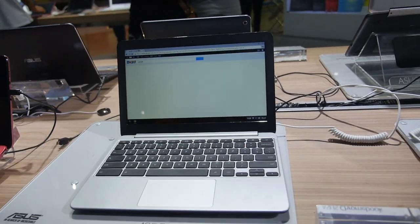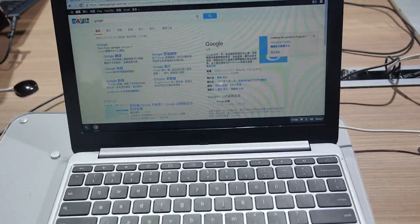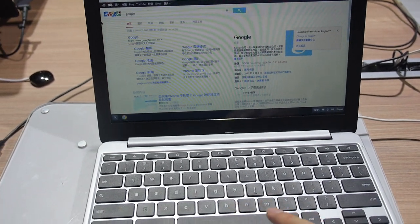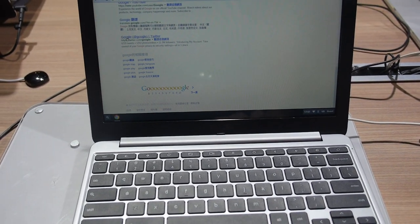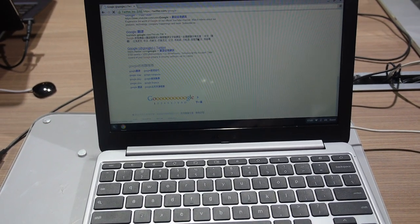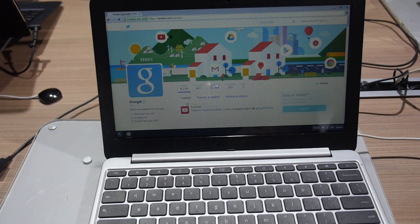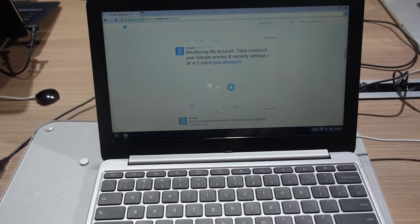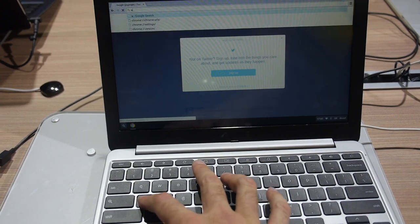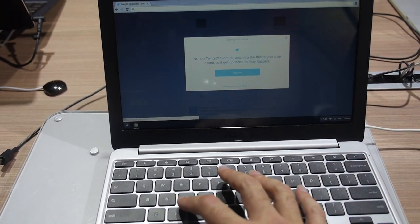We can go on Google, Twitter - it's fast and responsive. You can go on my website. We can search Asus Chromebook C201.